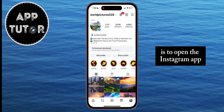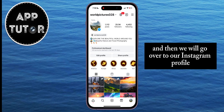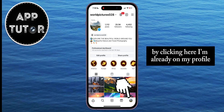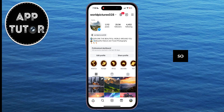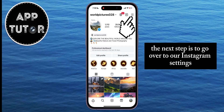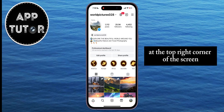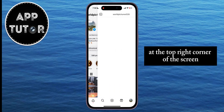The first thing we need to do is open the Instagram app on our iPhone or Android device, then go to our Instagram profile by clicking here. I'm already on my profile, so the next step is to go to our Instagram settings by tapping on the three horizontal lines at the top right corner of the screen.